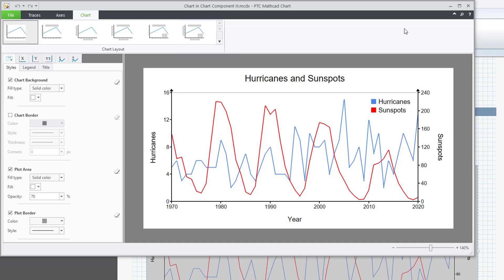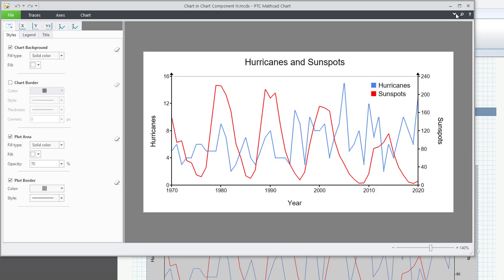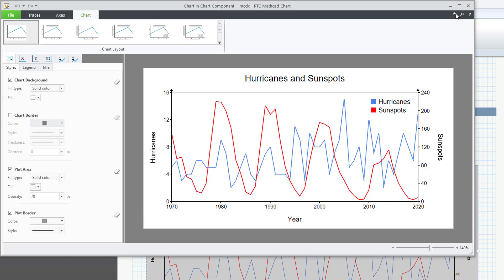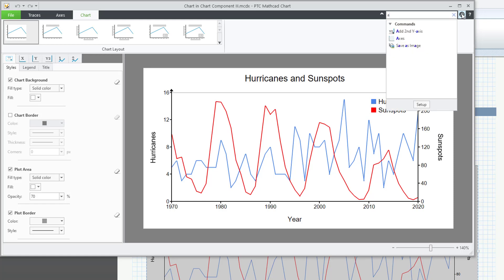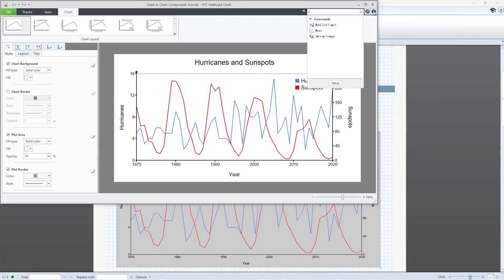You can collapse and expand the ribbon, as well as use a command search and access help.